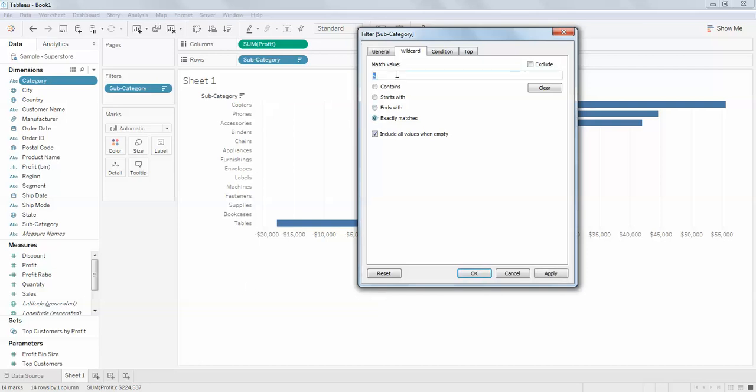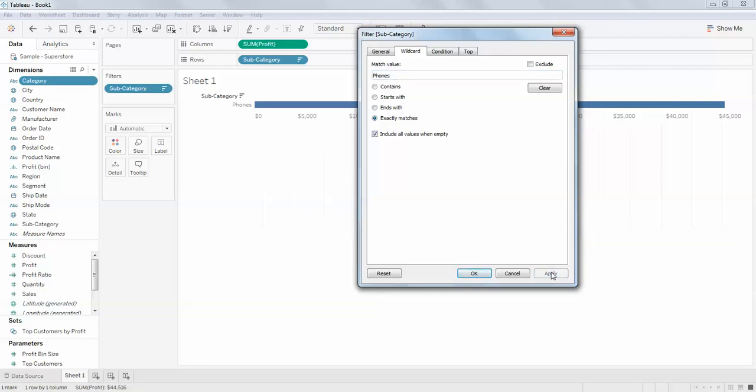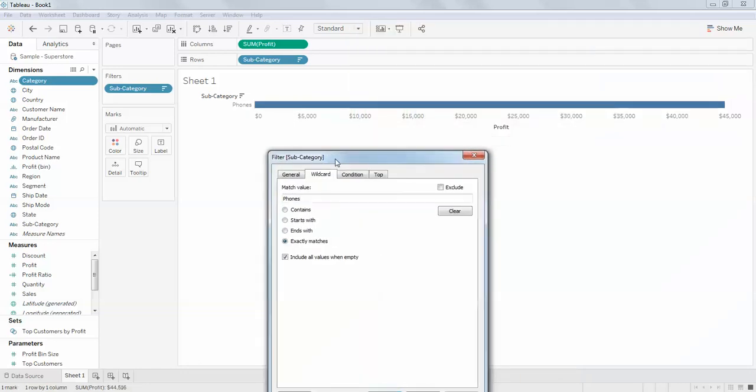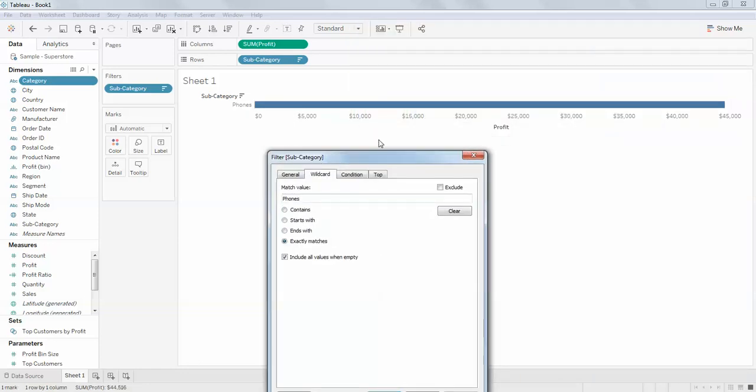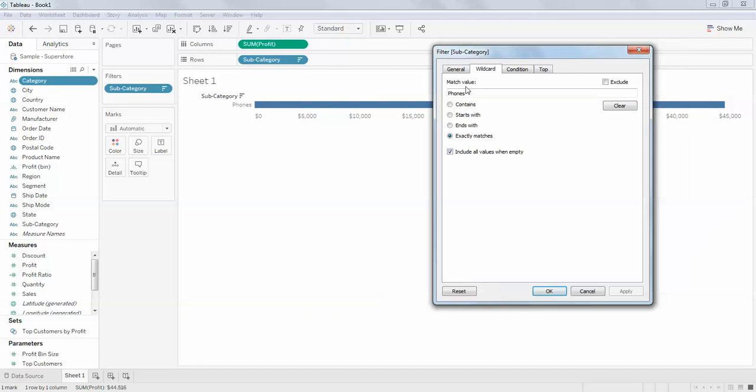Exact matches is something like if you want to search for phones. When I search only for phones, I can see phones exact matches.